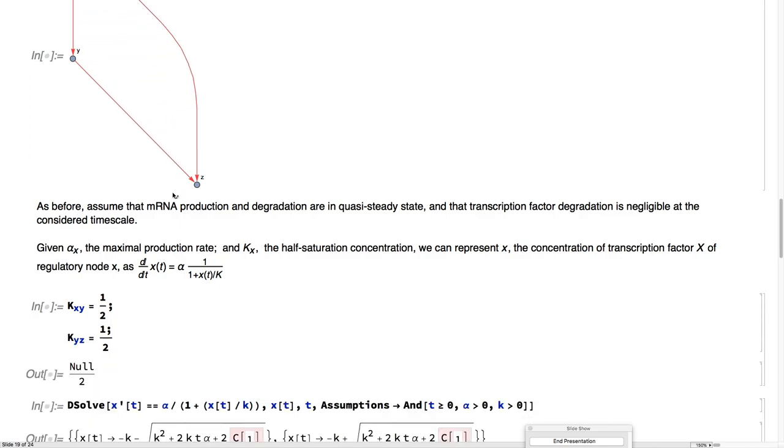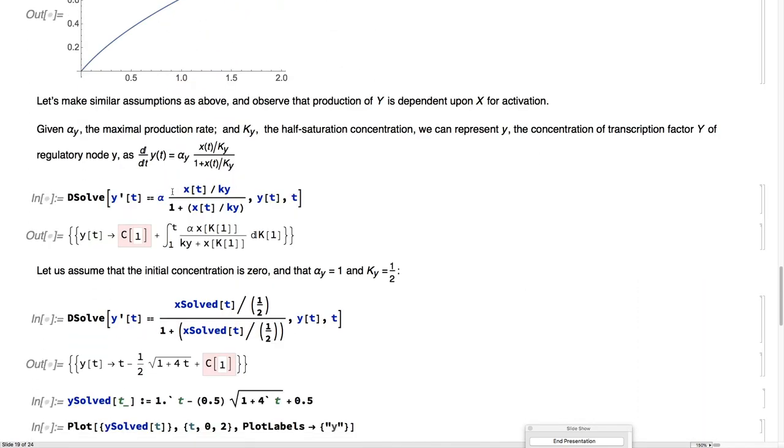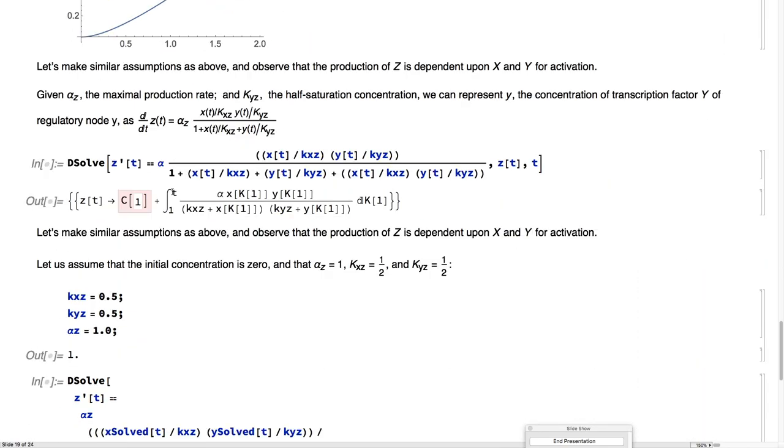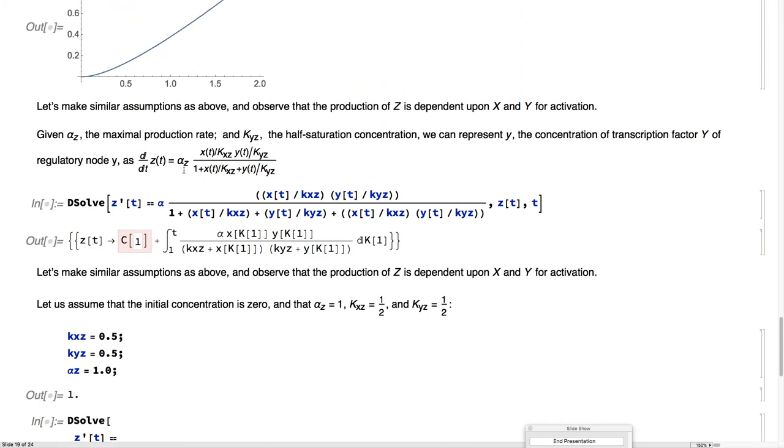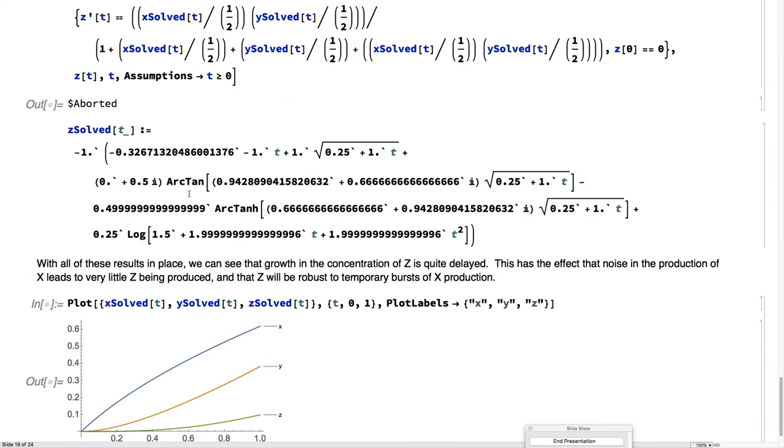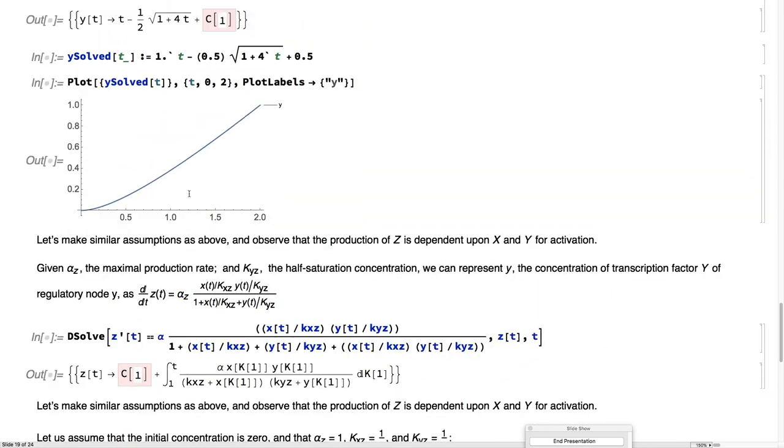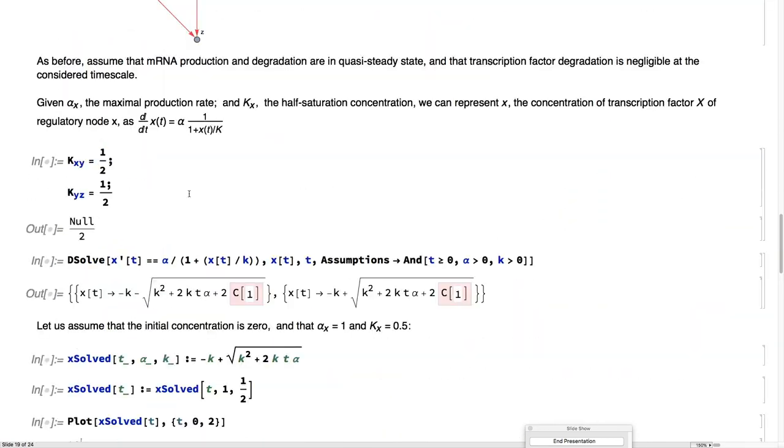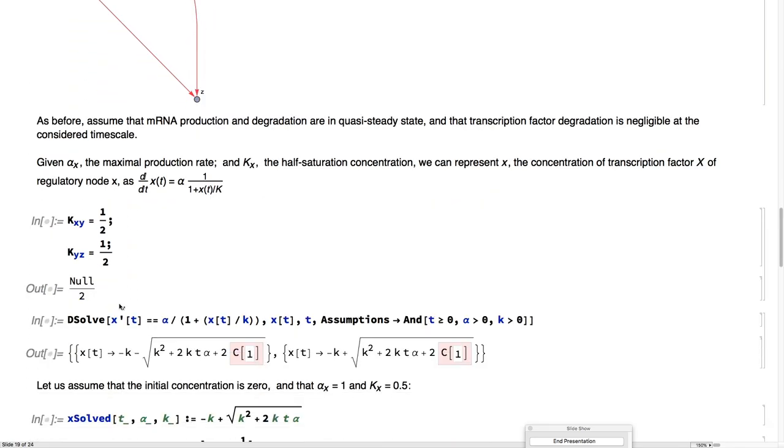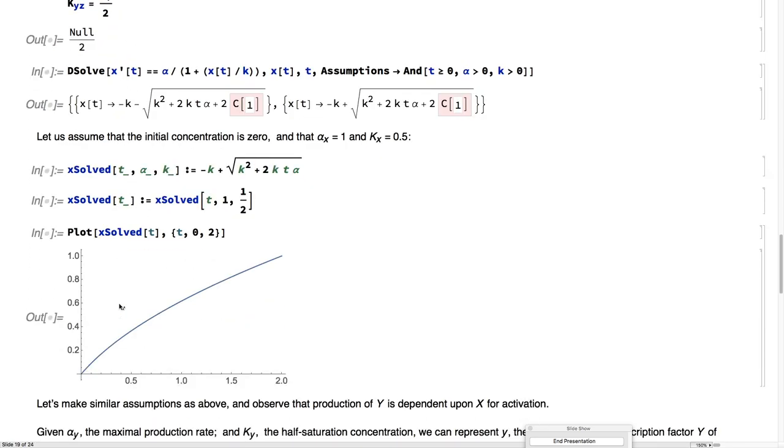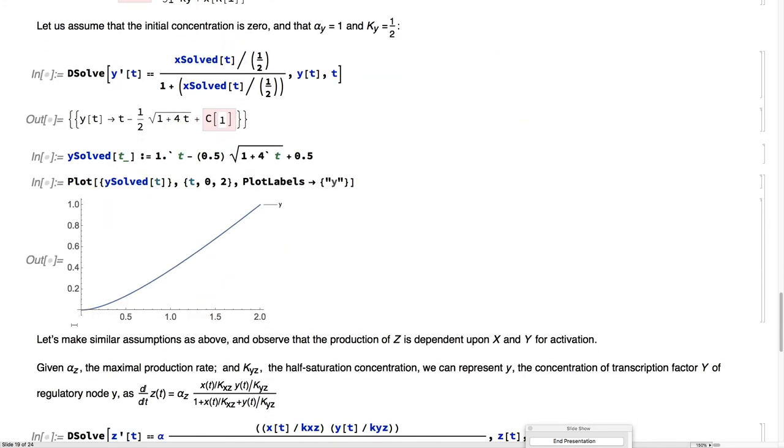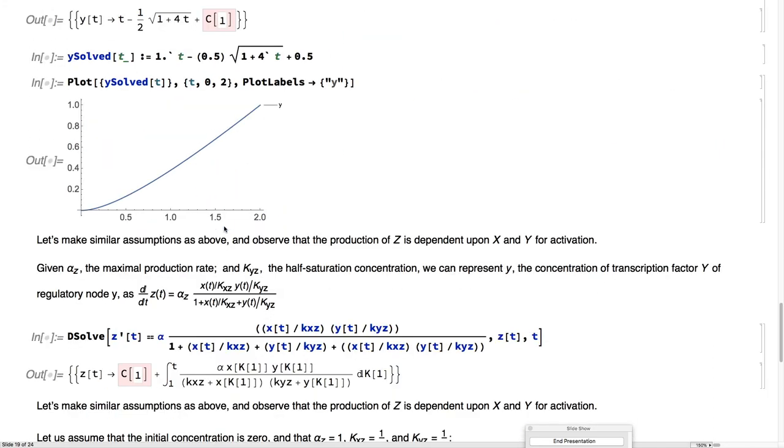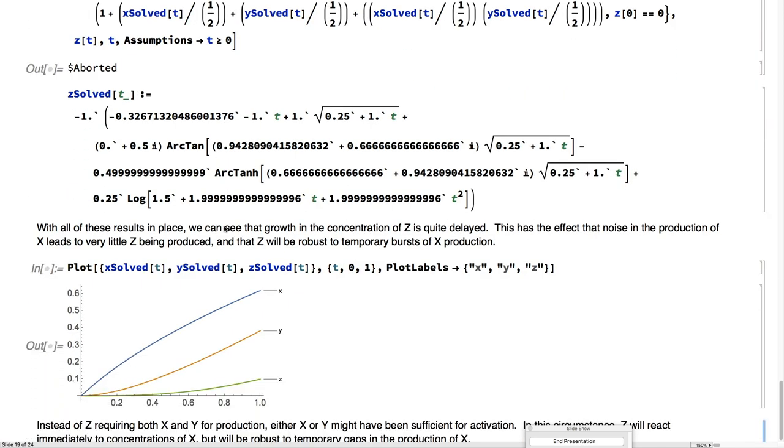What happens here is that if z depends on both x and y, if z starts here, and then y starts a bit less, depends on z, then z is very slow to respond to initial concentrations of x.